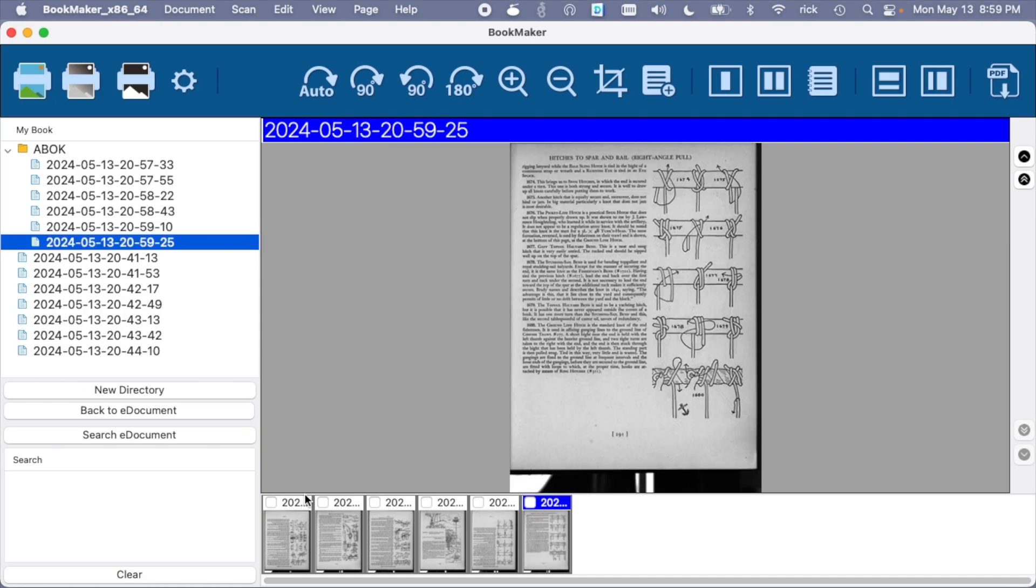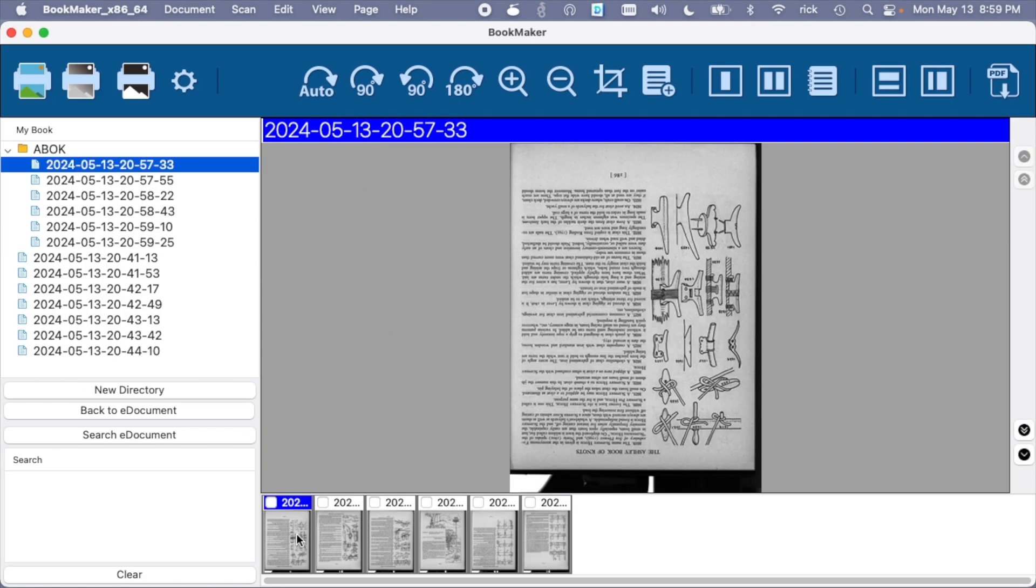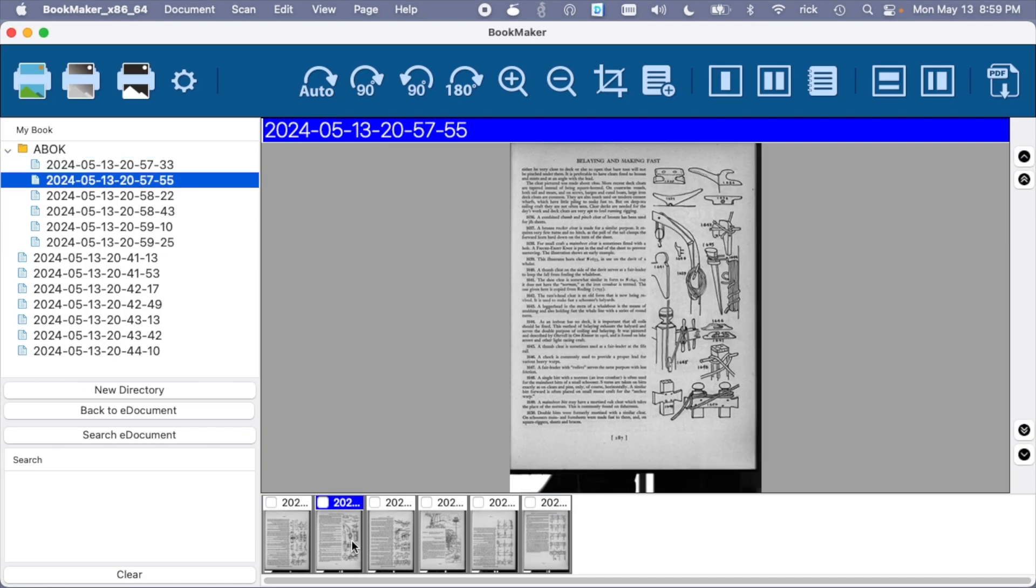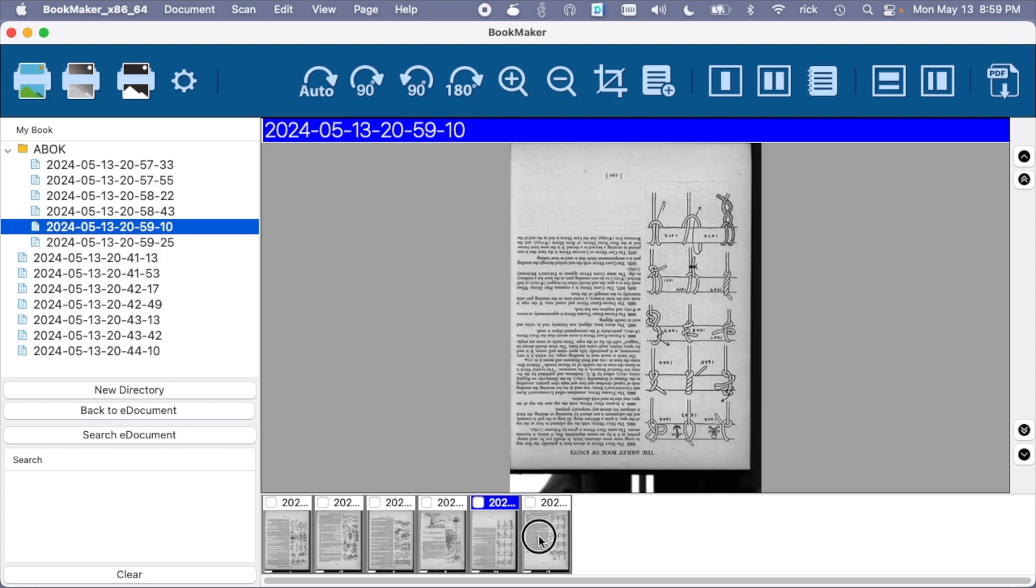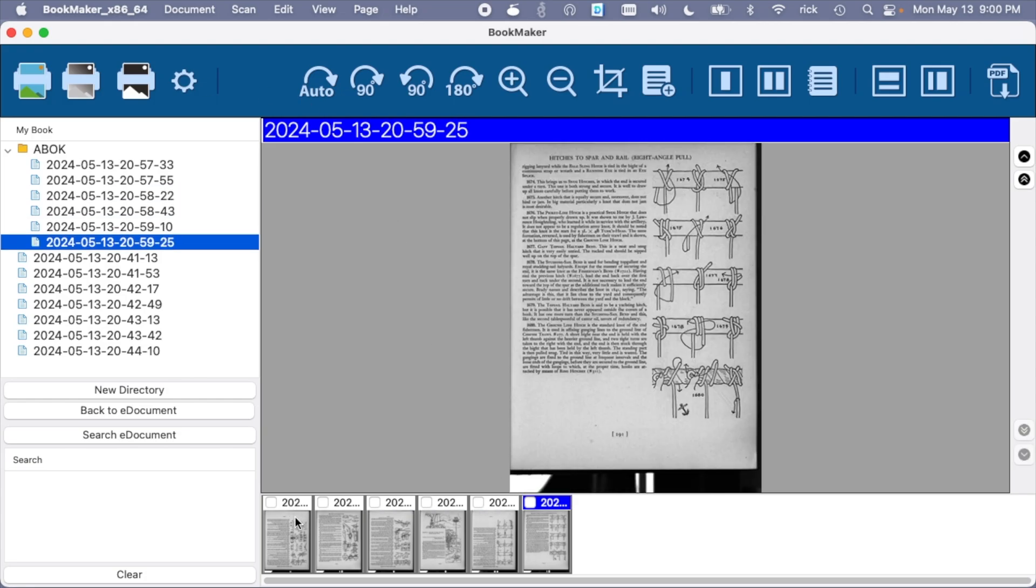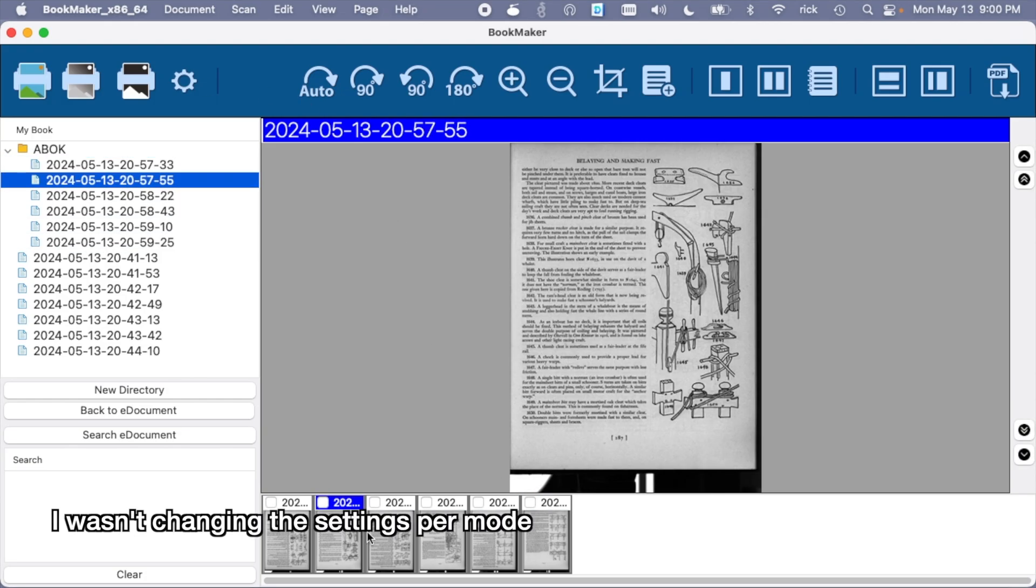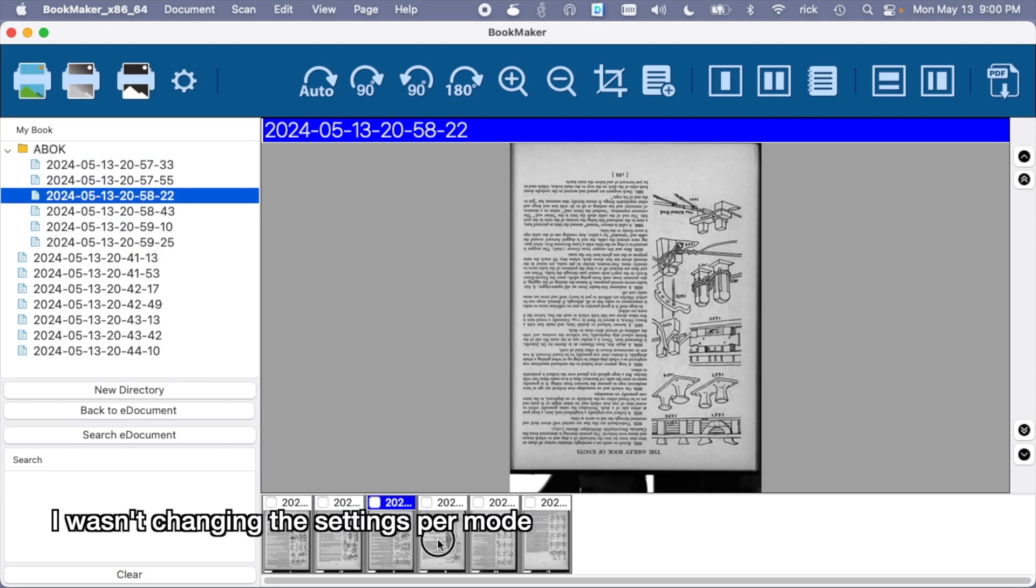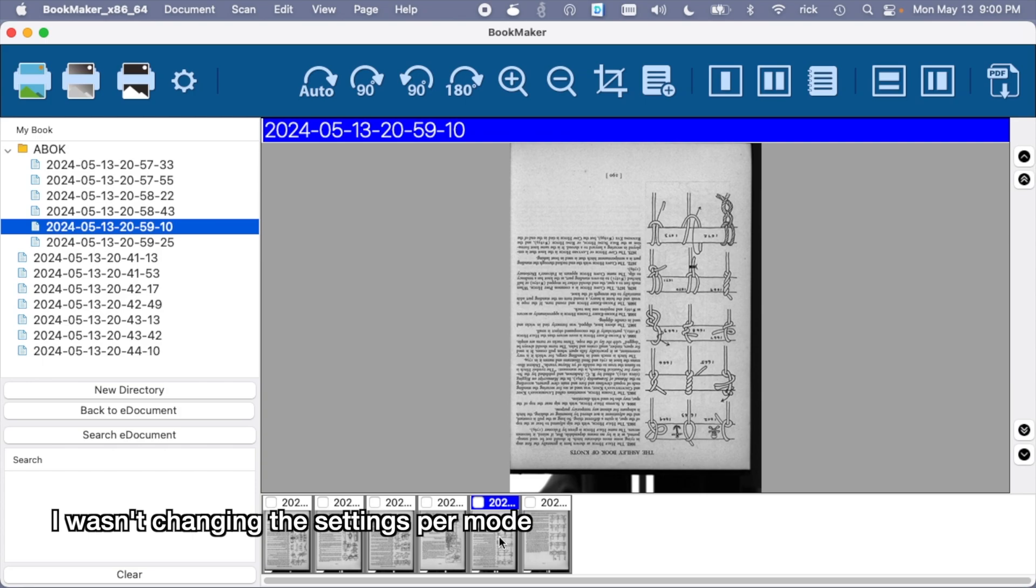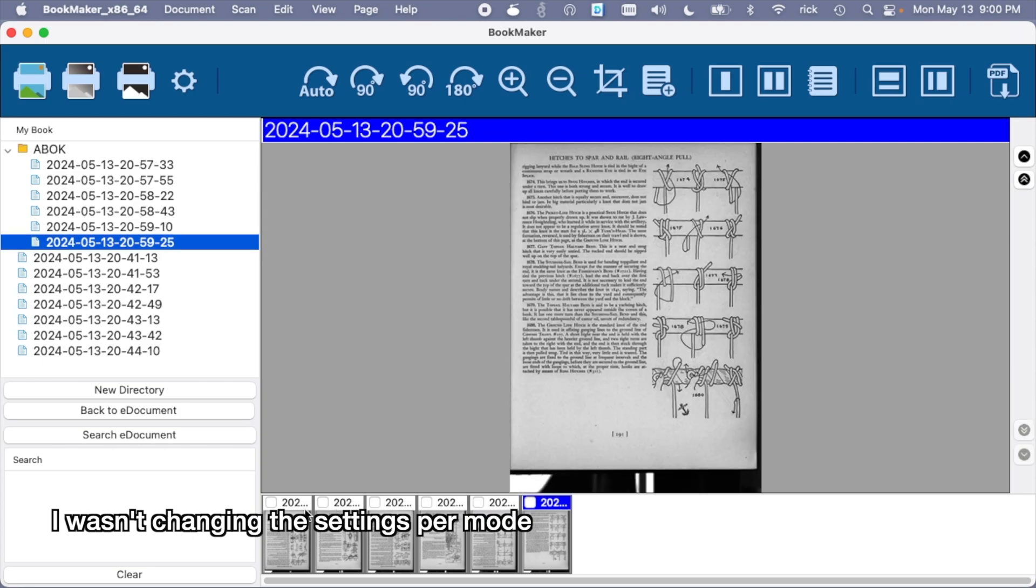Okay, so I scanned a couple pages here. Let's click through them. And this did not seem to do any auto-rotating or auto-cropping. So maybe I just don't know how to use it, or maybe it's not good at that.